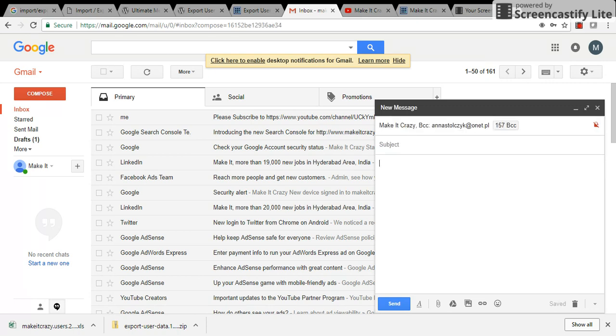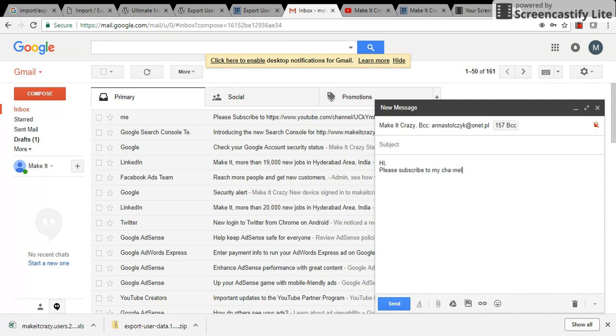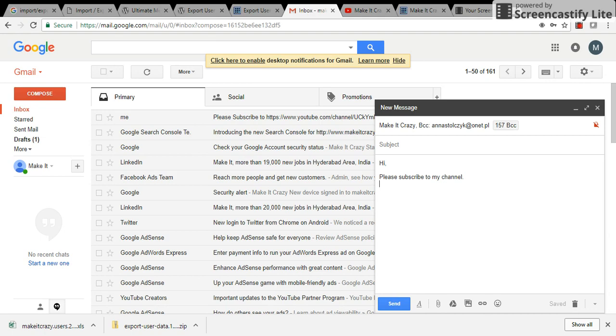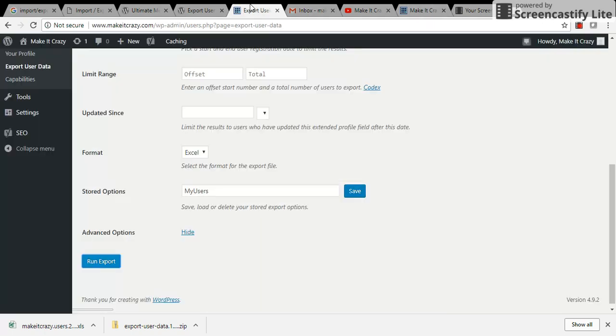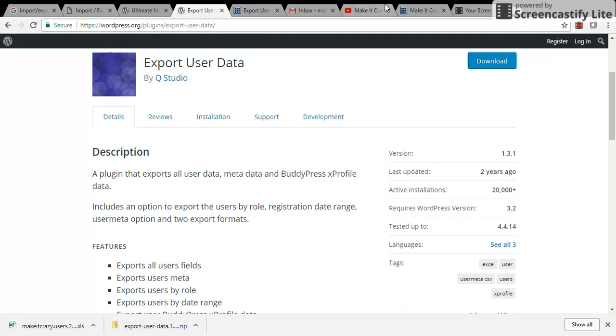So whatever content you want, you can just add it to the list. Here I'm just giving 'please subscribe to my channel' and I can give my channel URL so they can subscribe to my channel if they want. It's so simple - you can just install this Export User Data so that you can get all your users' email IDs and user data, so you can send to them whatever you want.